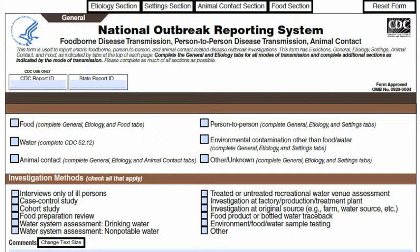There are five required fields in NORS: state report ID, date first case became ill, primary mode of transmission, reporting state, and the total number of primary cases. The electronic NORS system will not allow you to proceed in the form if these fields are not completed.